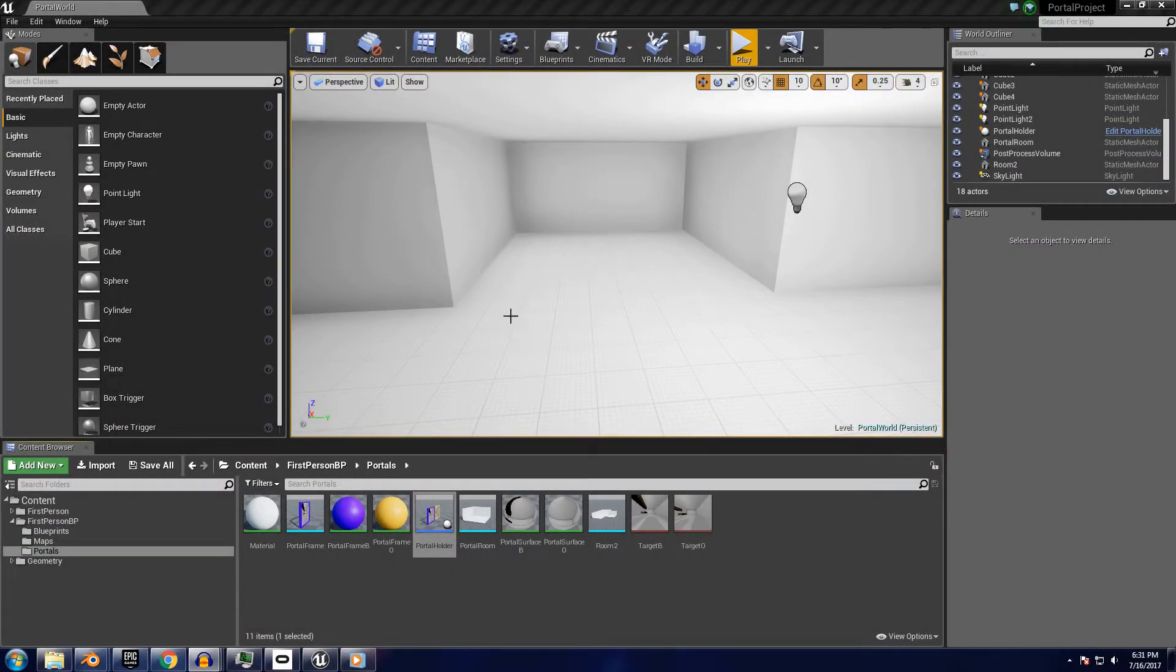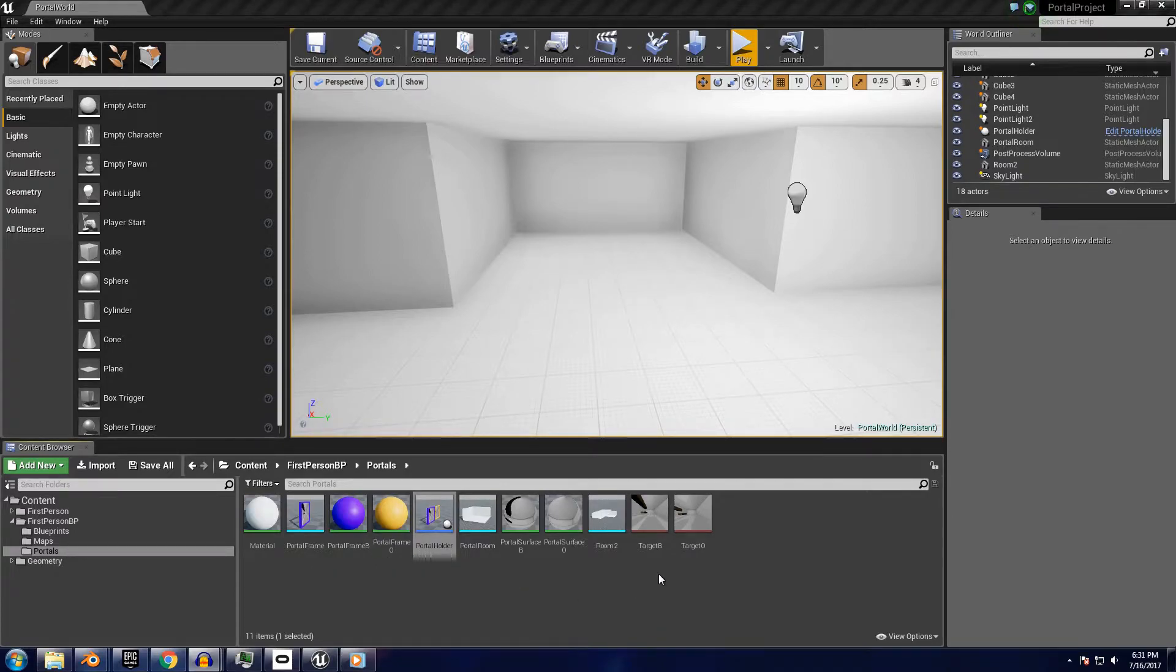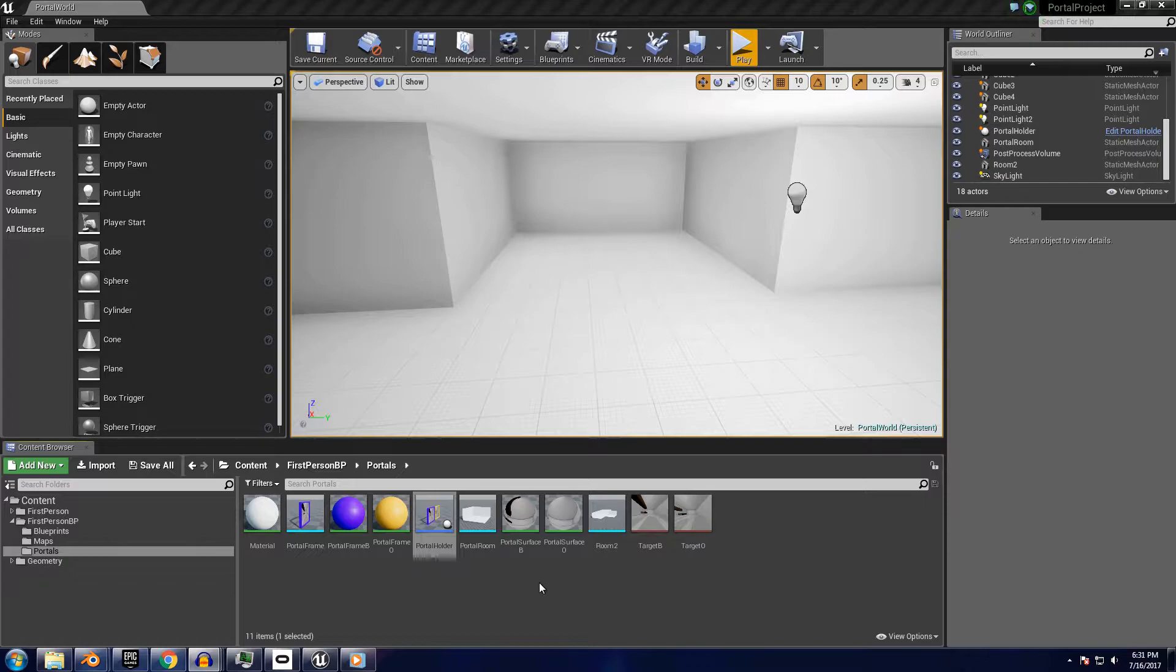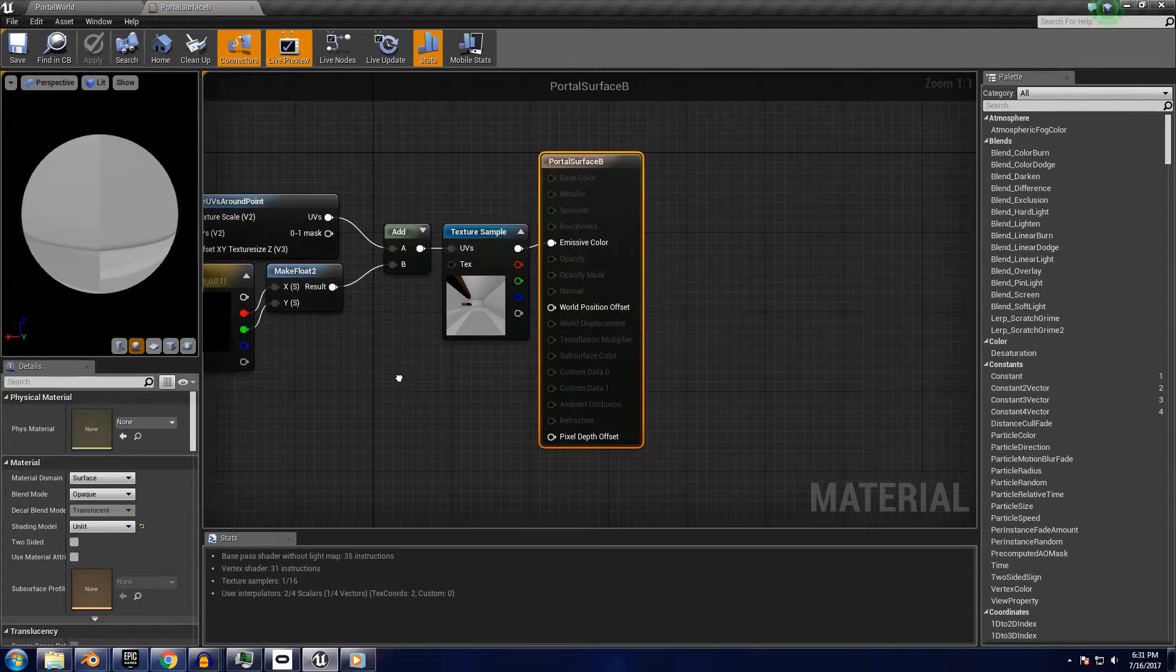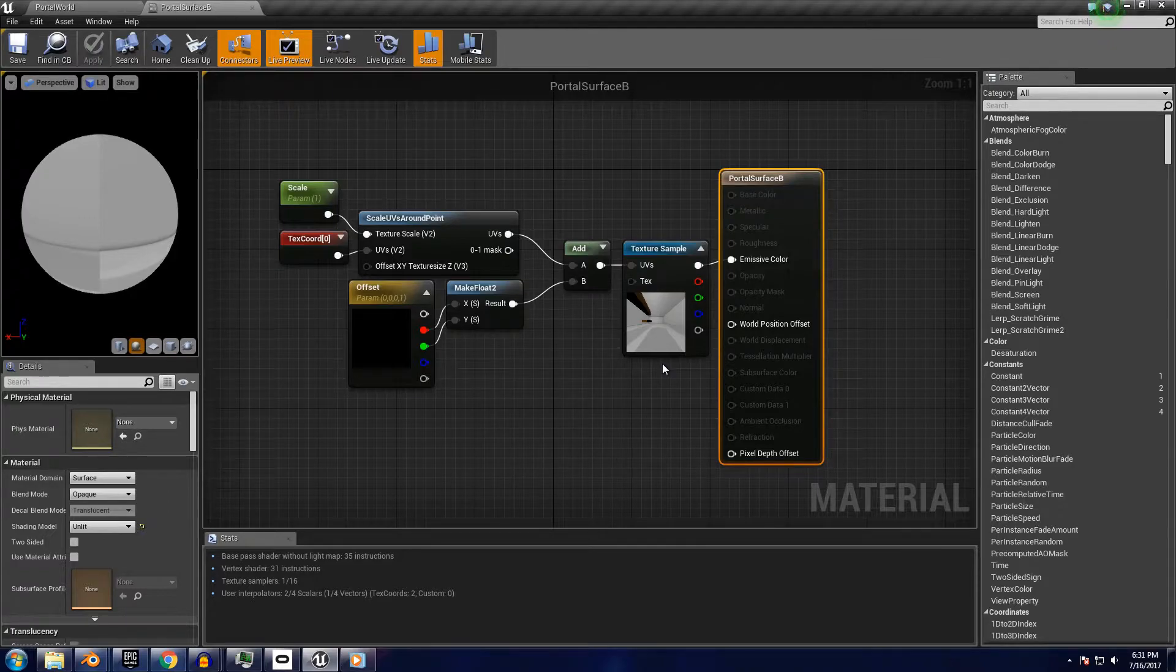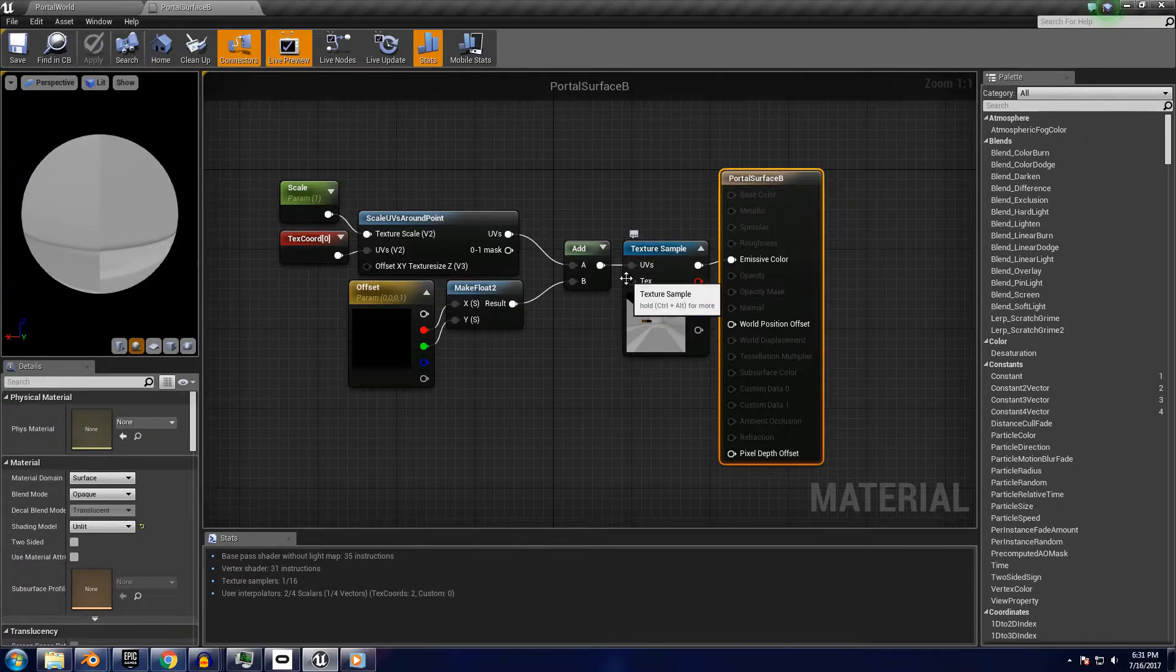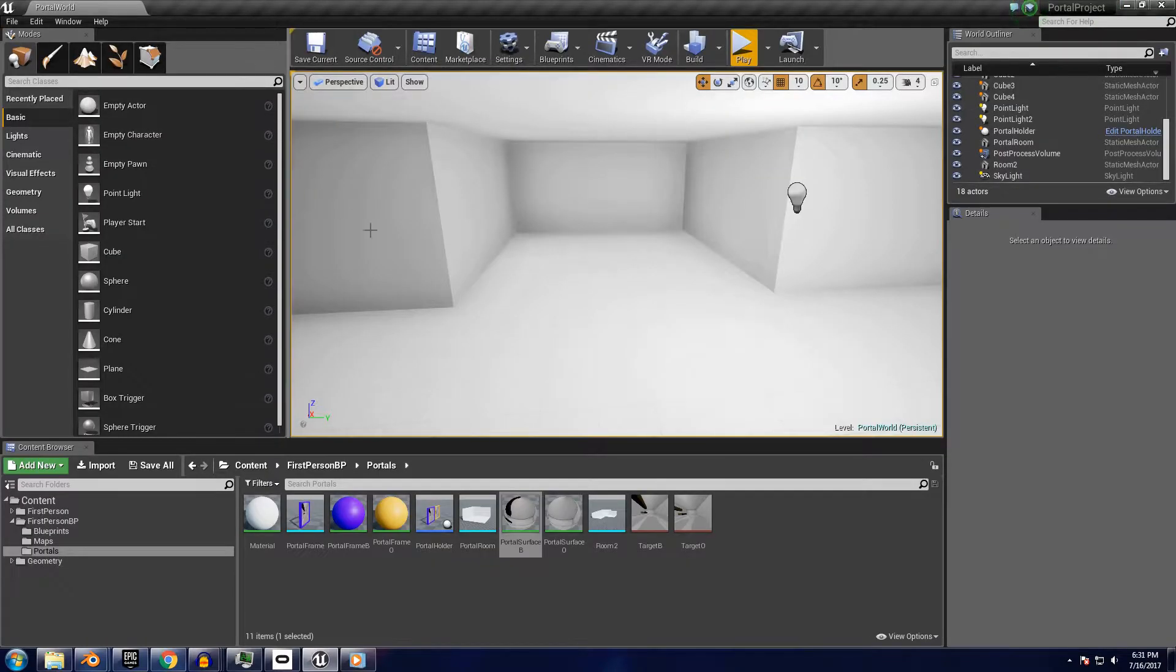Alright, let's look at how this all works. In the folder I provided, there are two materials called Portal Surface B and O that are linked to the two render targets referenced by the portal holder blueprint. Looking inside one of the portal surface materials, we can see that there is a texture sample referencing one of the render targets, and that a UV map is what changes to produce the image. We'll come back to this later.